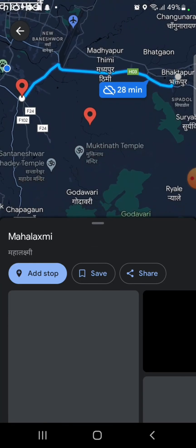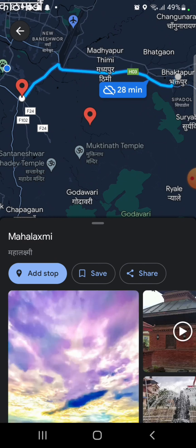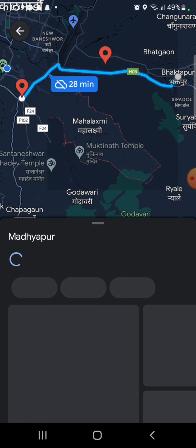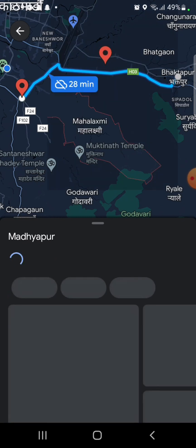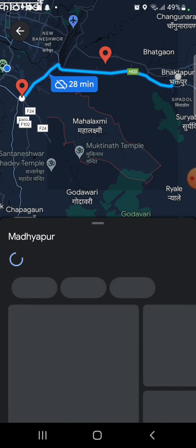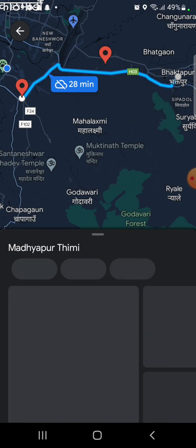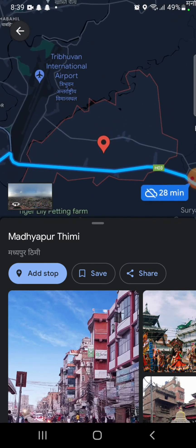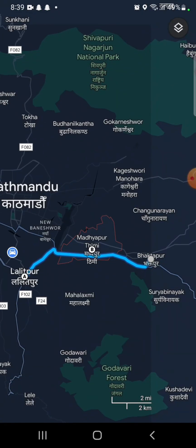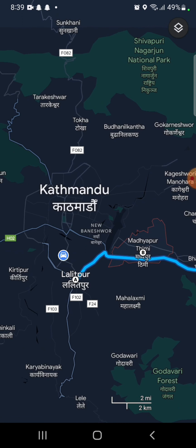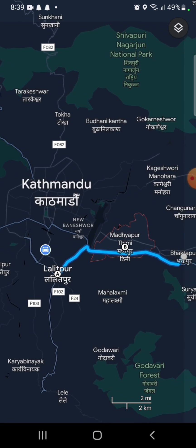This is how you can create route on Google Maps quickly and easily just in a few steps. If you have any thoughts or queries, let us know in the comment section. Thank you so much for watching.